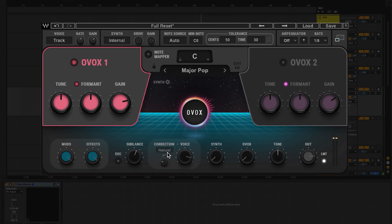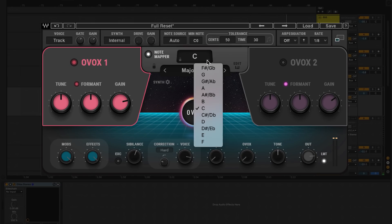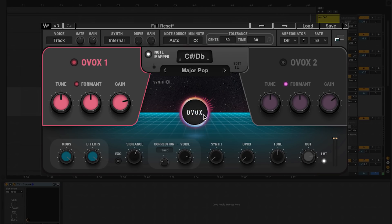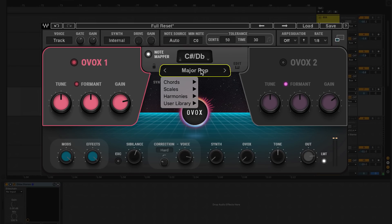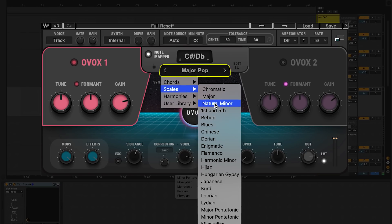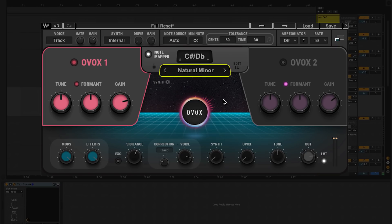So let's change OVox's correction to hard. We're gonna go up here and turn the note mapper on. Now select the key of your track — in this case it's C-sharp minor. Then in the note map preset menu, go to the scales and select natural minor. And now we get that robotic tuning effect.